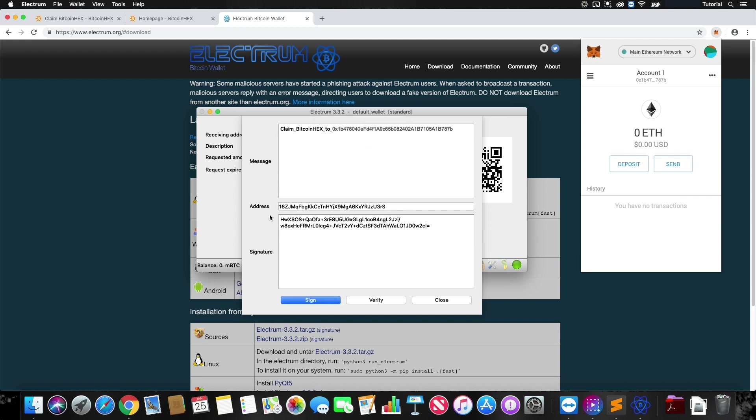And then this is your signed message right here. This is what Bitcoin Hex, the claim tool is going to want to receive in order to get your Bitcoin Hex. And you can verify this message.